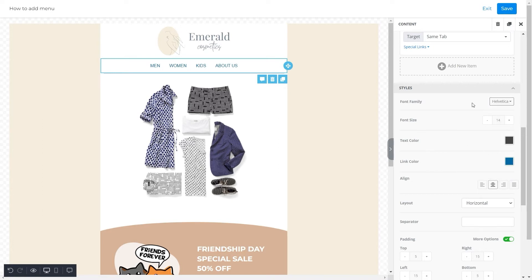Next, we have font size. We selected font size 14 for this menu, but you can choose that as per your choice.